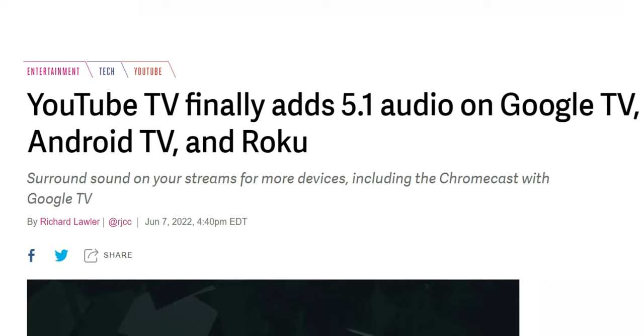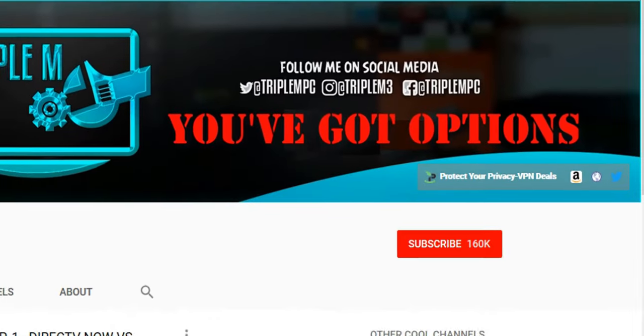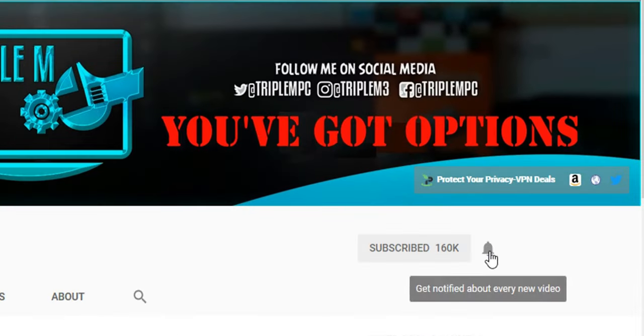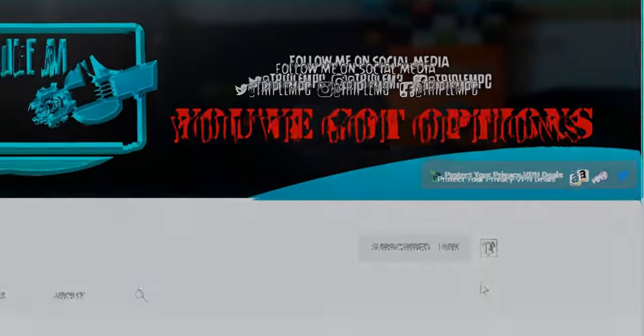If you're looking to sign up for YouTube TV, I'll leave an affiliate link in the description. If you're new to the channel, hit that subscribe button and smash the notification bell. Thank you for watching, and I'll catch you on the next one.